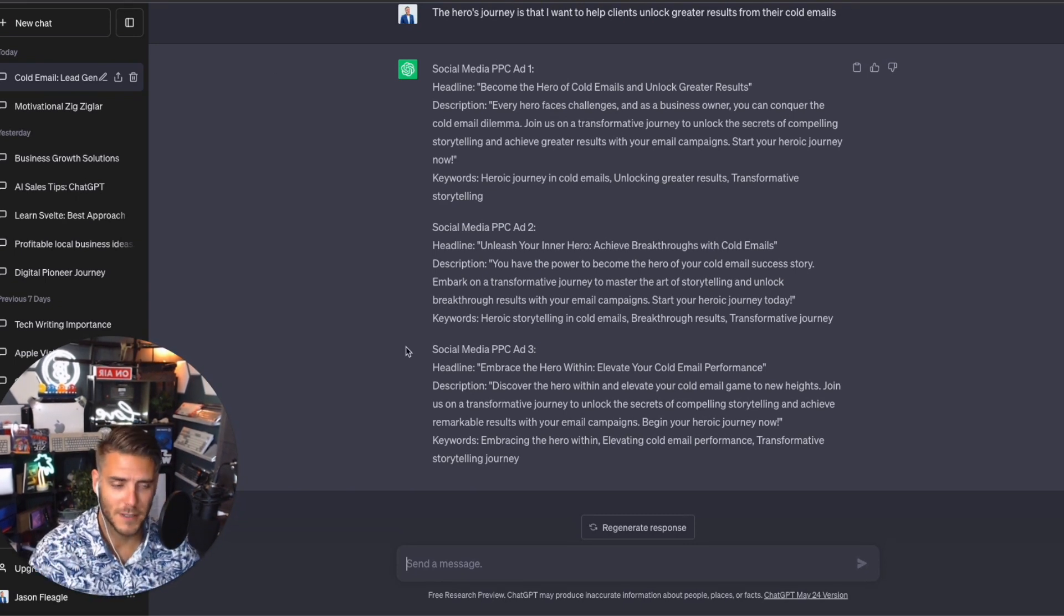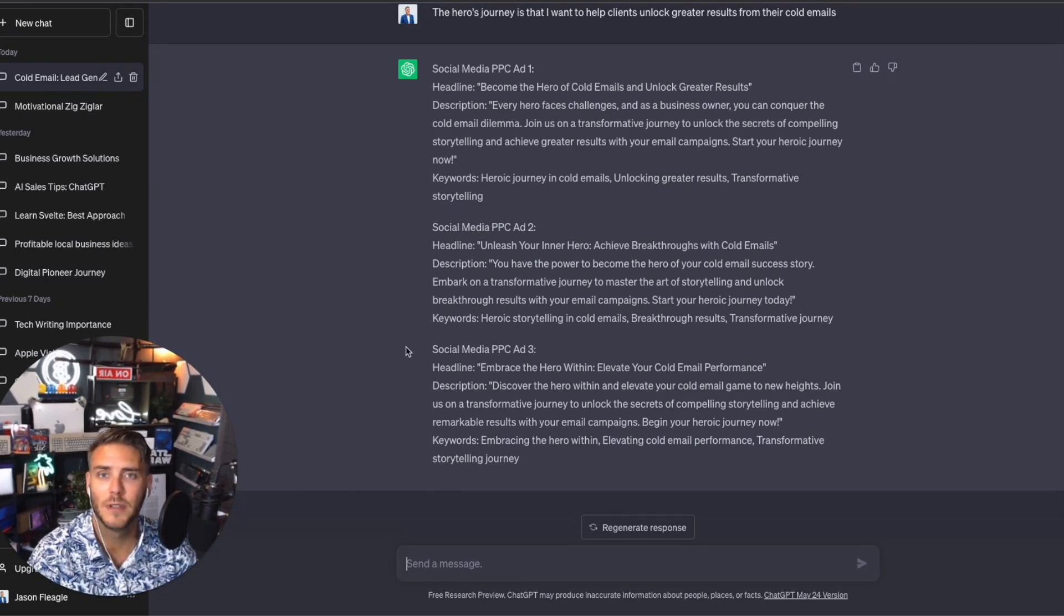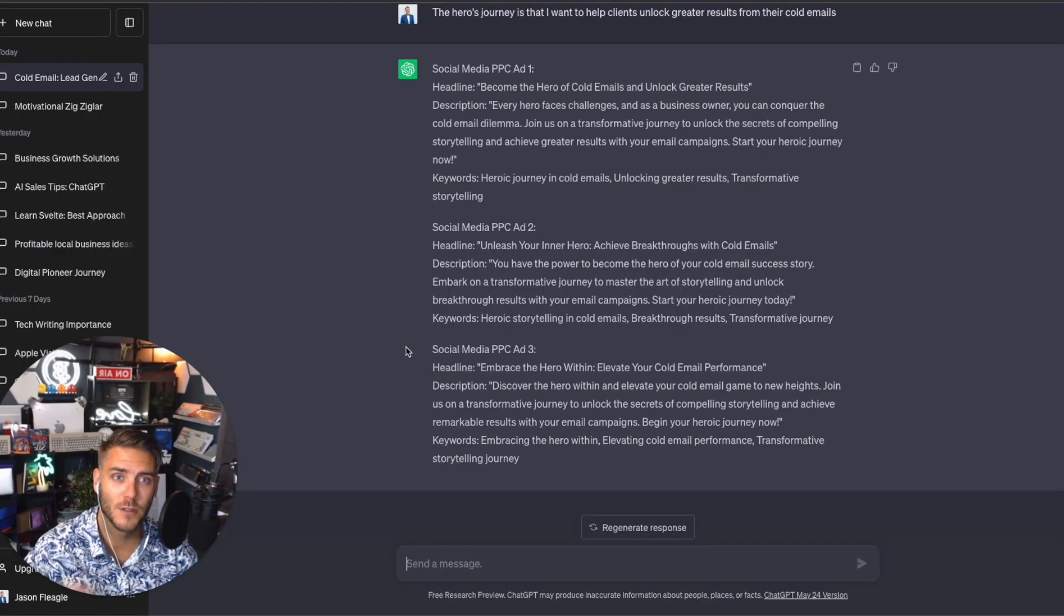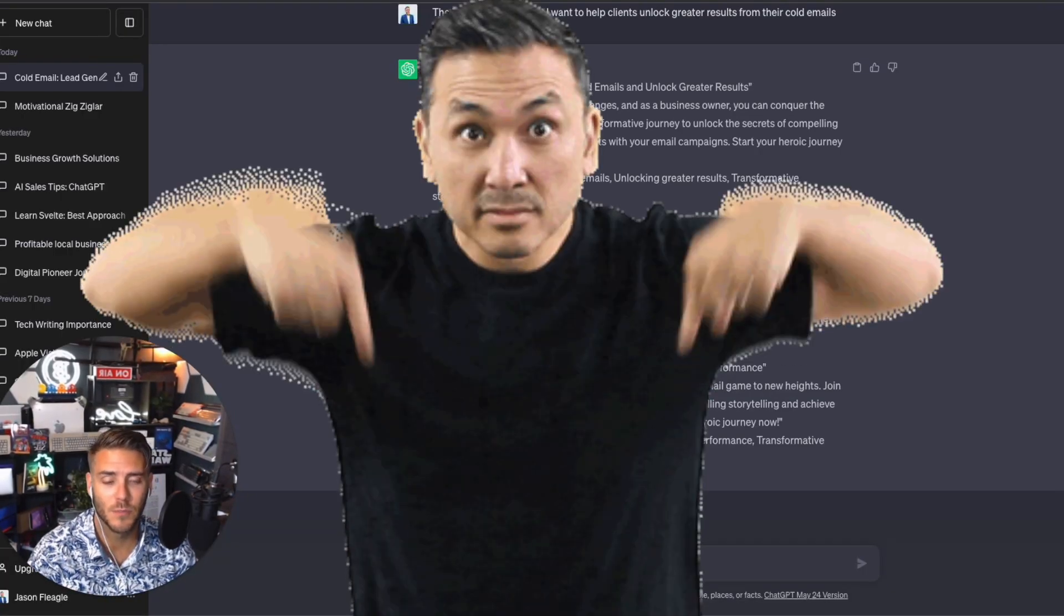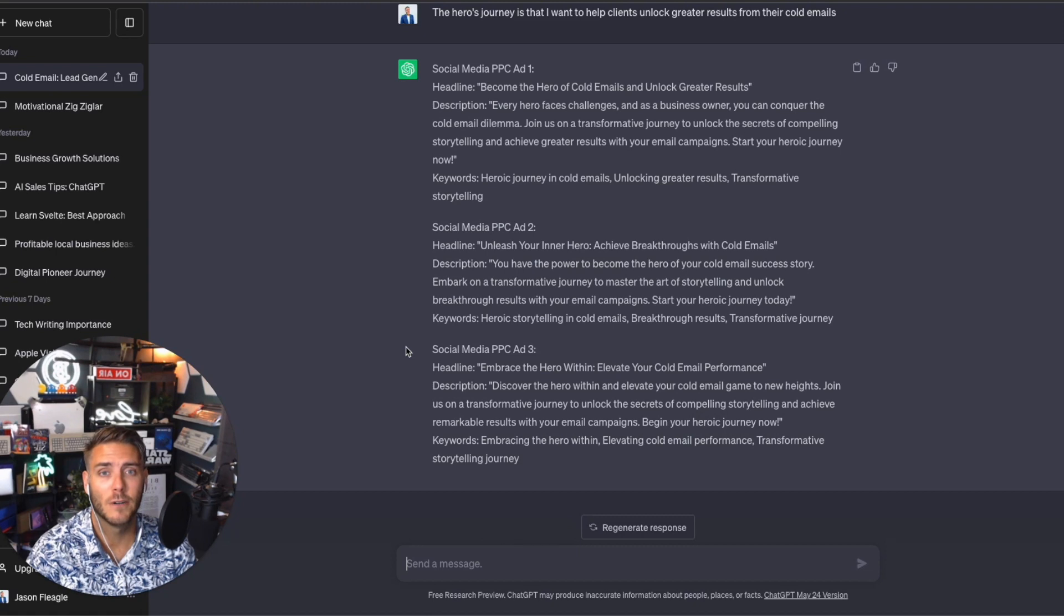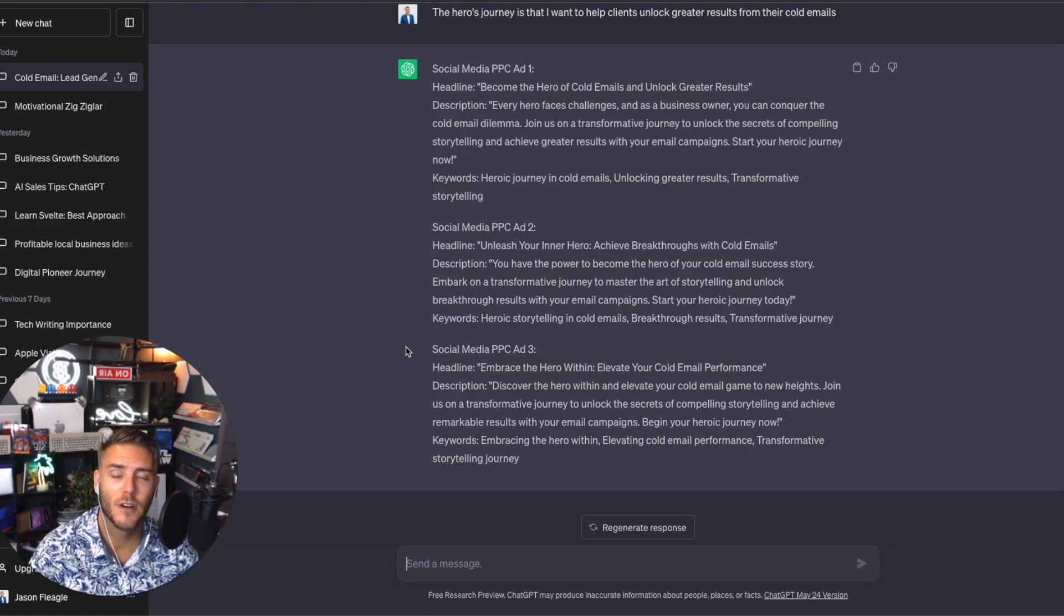If you have any questions, please drop them down in the comment section below. If you're looking for help for sales and lead gen, I have an awesome team at catalystbrandgroup.com.